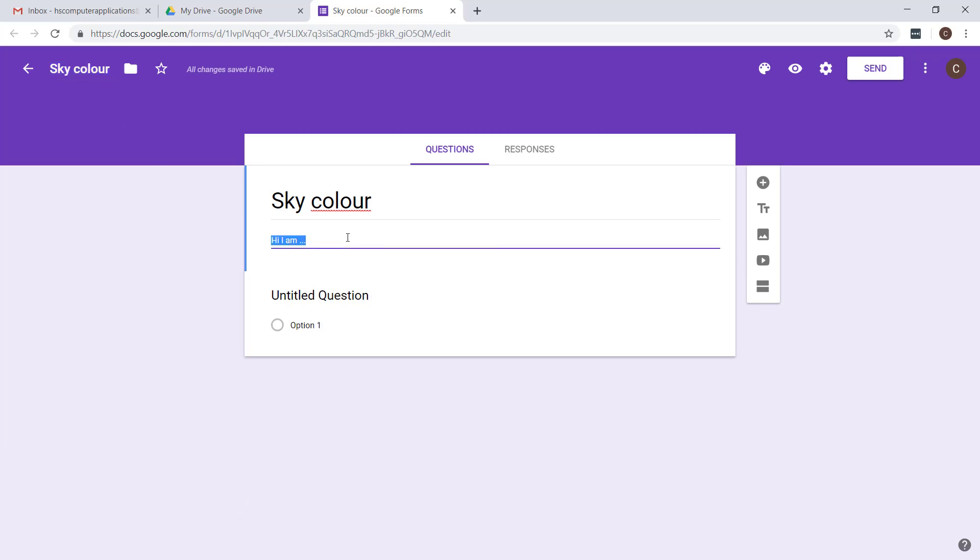This area that I started typing in now is the form description. This is where you will type in some form of introduction just saying what your topic is about and why you want people to fill this in.